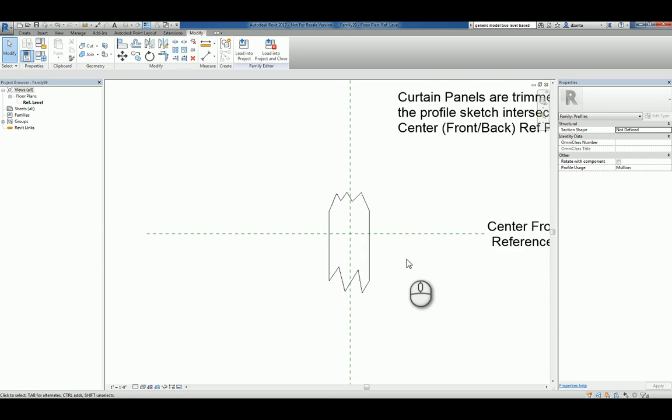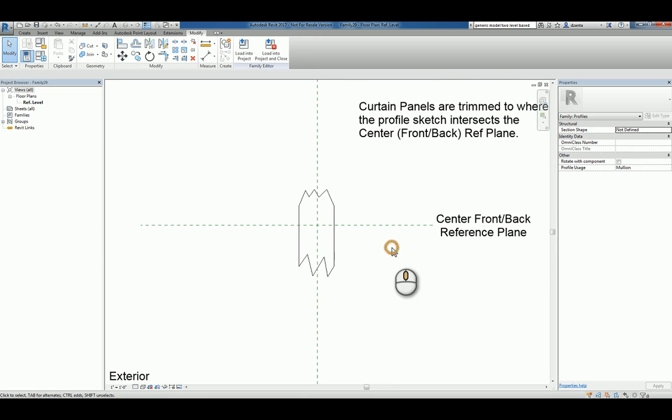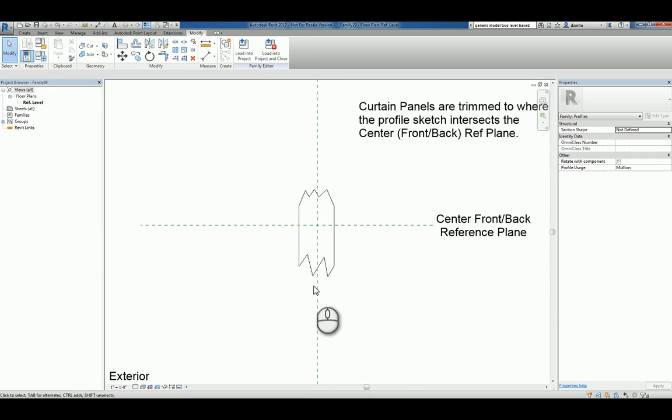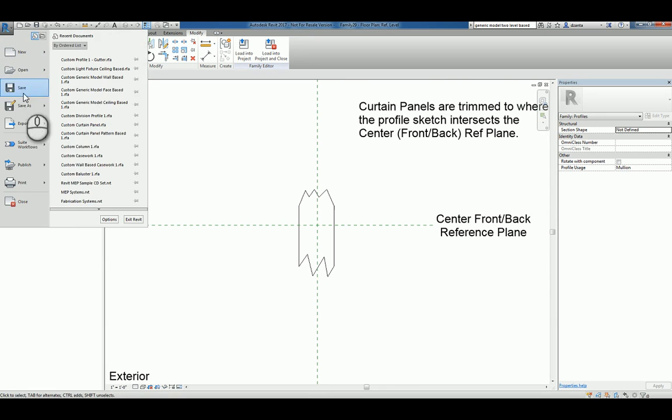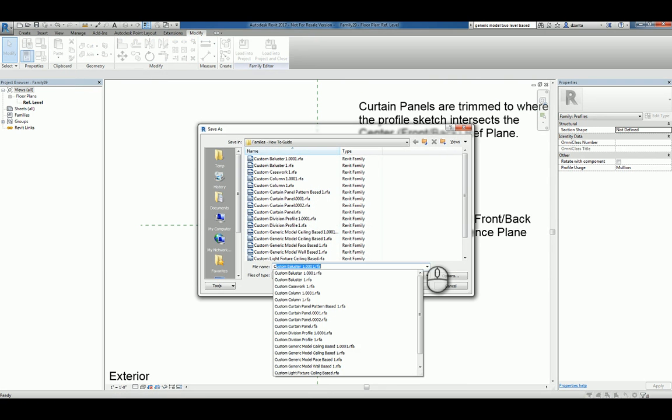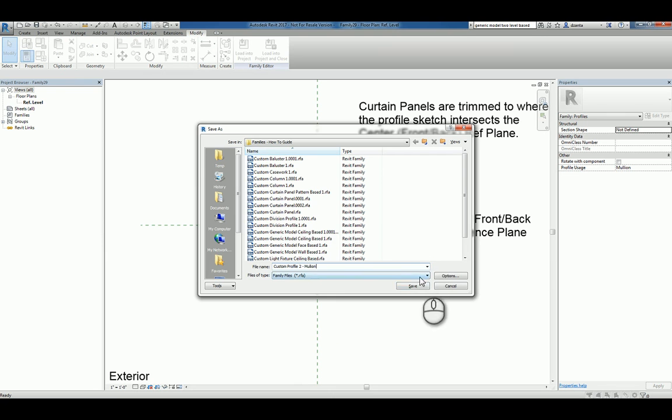So this is our profile sketch. When you're dealing with creating a custom Mollion profile, it has to be a single closed loop like this. You'll also notice that you're not in sketch mode. You're just drawing it as the overall outline shape. We'll save this as a family, and we'll call it custom profile 2 Mollion, and we'll hit save.